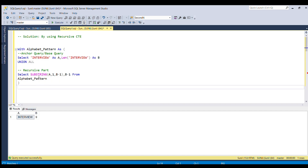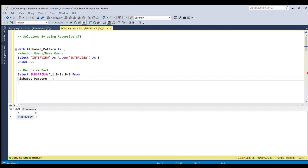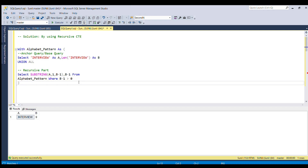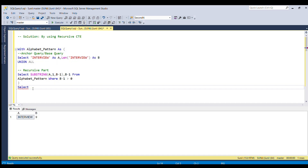In the third row, the string should print from I to I — the first seven letters. This is how the loop forms: it goes while b-1 is greater than 0, so the loop keeps happening until the value of b-1 becomes 0. After the recursive CTE definition, I'll SELECT a from the recursive CTE table name.